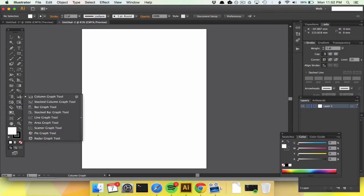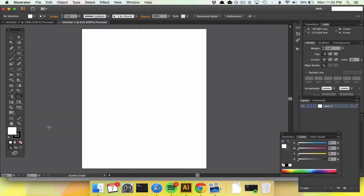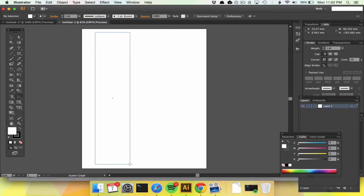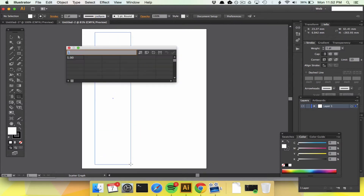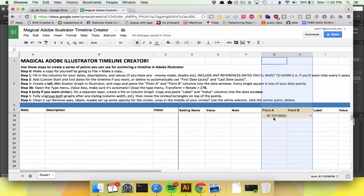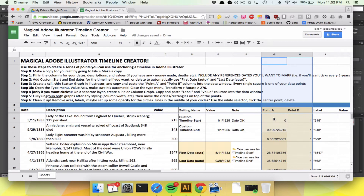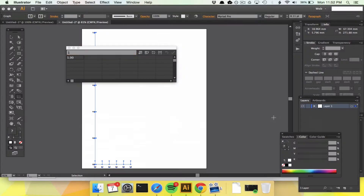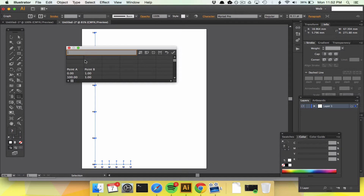We are going to be anchoring all of our points on a scatter plot, so we make a real nice tall one here. You drag it down and paste in all of these automatically generated points — point A and point B. Paste it in there.